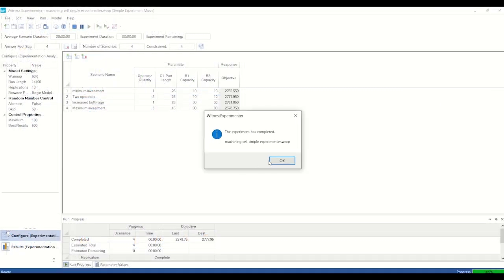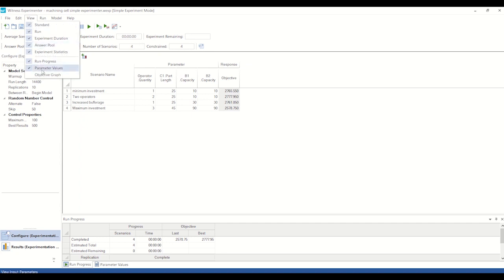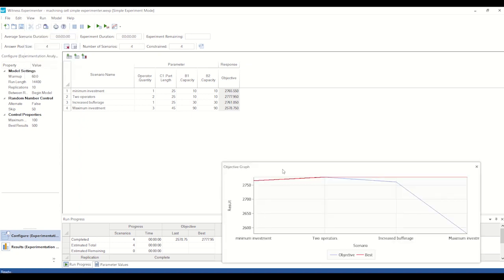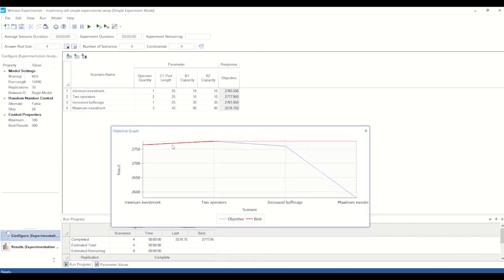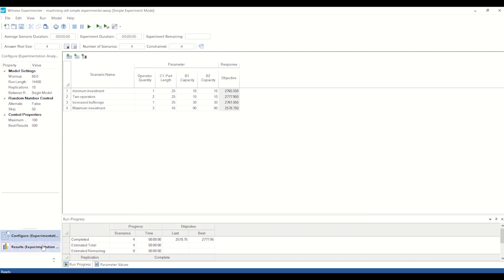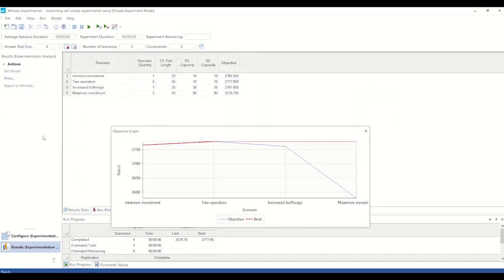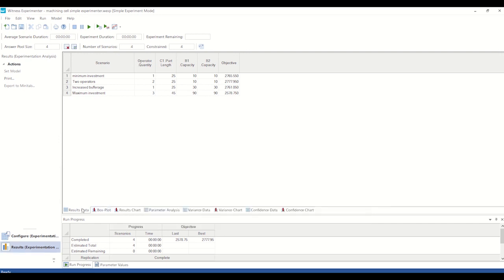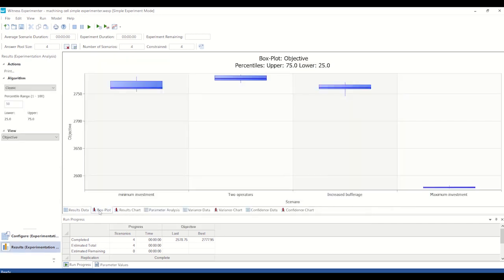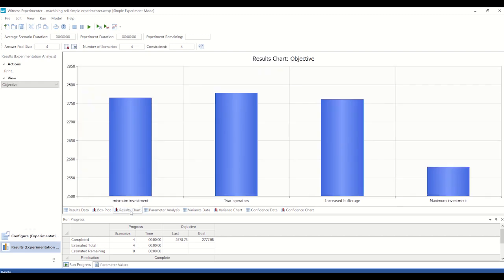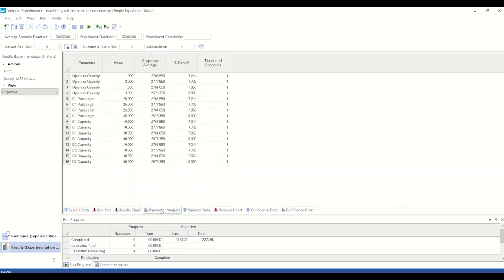Witness also includes a powerful, built-in experimenter. The Witness Experimenter module is geared to give you the power to be more productive with your experimentation in Witness. It offers an easy-to-use experimentation and analysis tool with modern tabular and graphical reports. You determine your objective, for example maximizing profitability or throughput, along with the factors you want to vary, the run length, number of replications, and which algorithm to use.